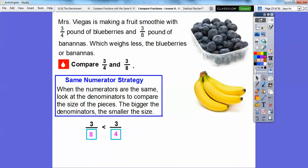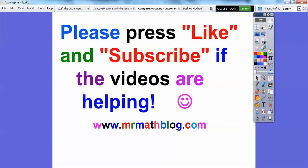Which weighs less? The bananas are going to weigh less because they have three-eighths of a pound. If you would, can you click like and subscribe? That would please me. Take care, you guys.